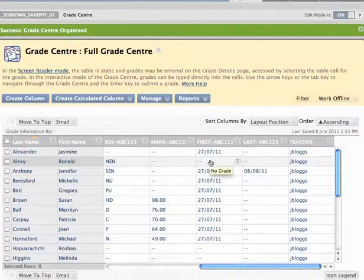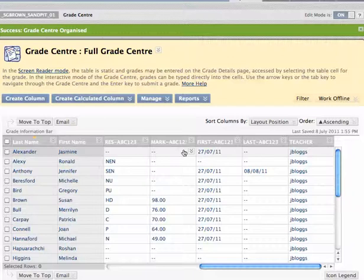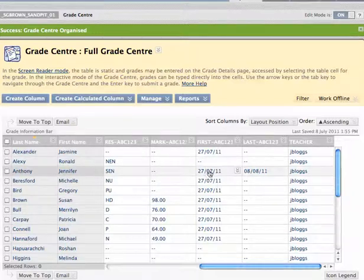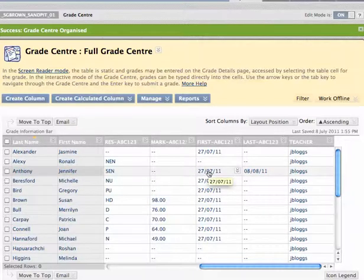So here I am and I'm in a Grade Centre. This is one where there's already some results entered in. I want to take you through each of these results in turn.